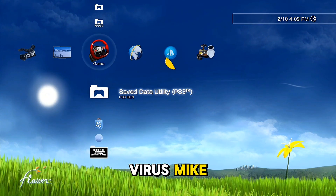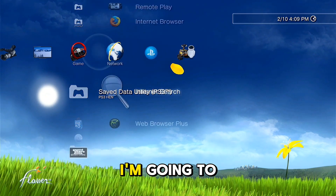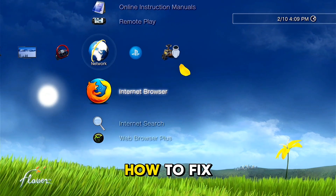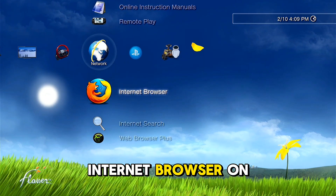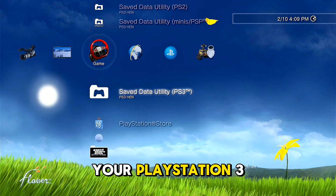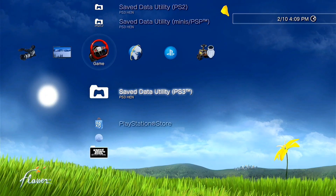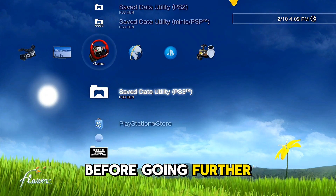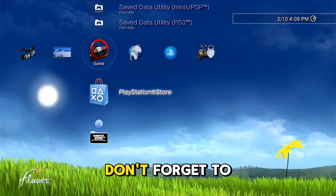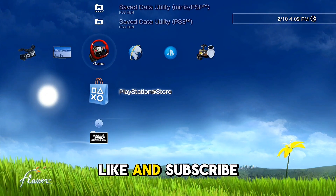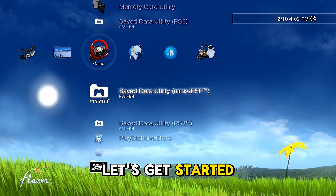Hello guys, I'm VirusMike and in today's video I'm going to show you how to fix the internet browser on your PlayStation 3 console. Before going further in this video, don't forget to like and subscribe. Let's get started.